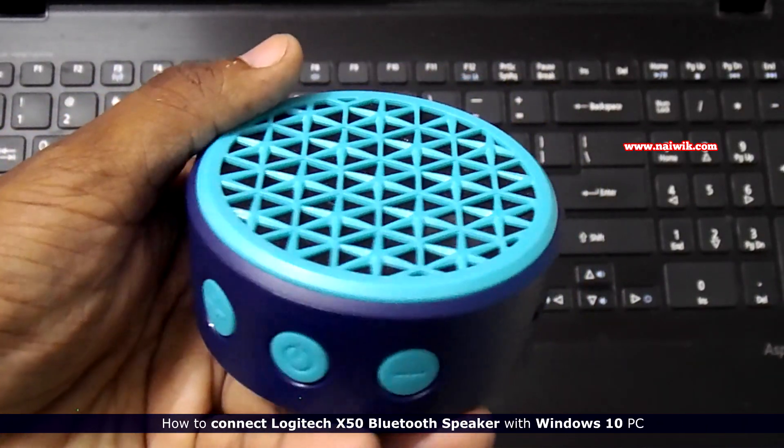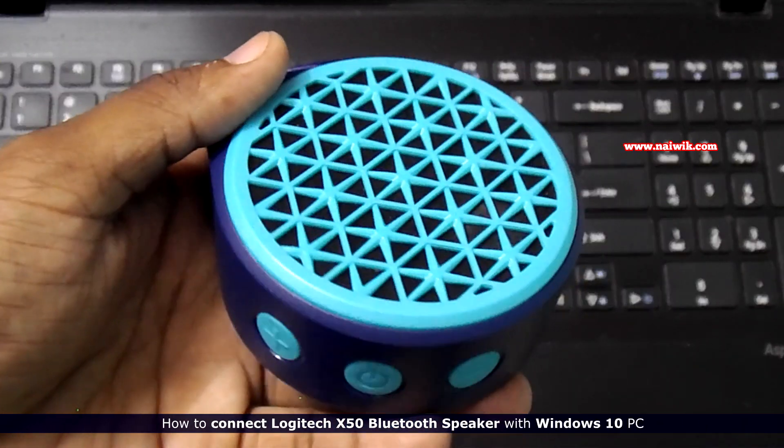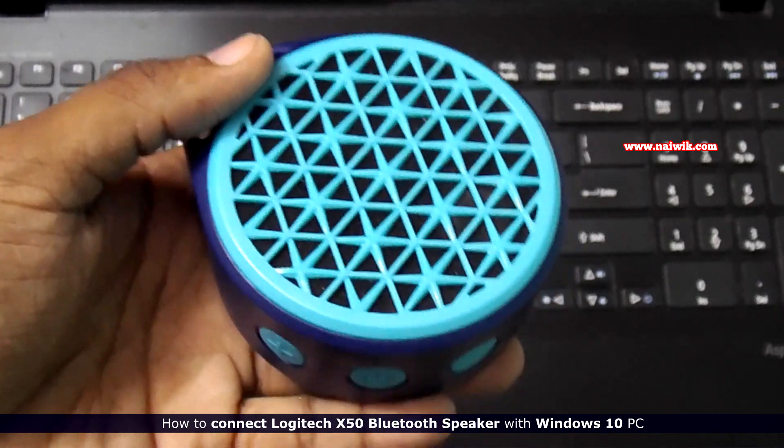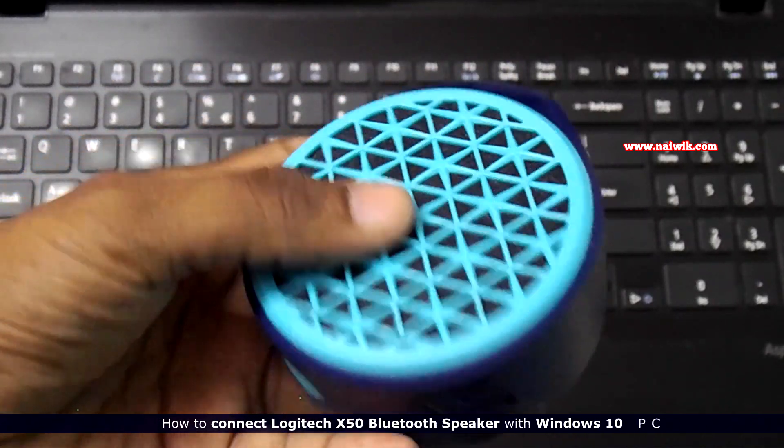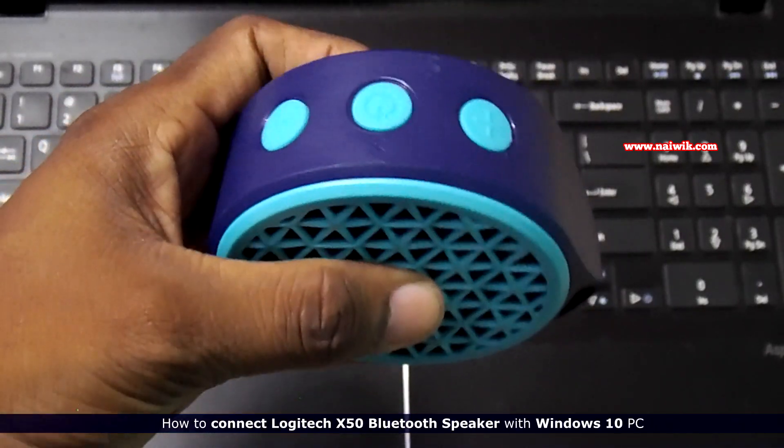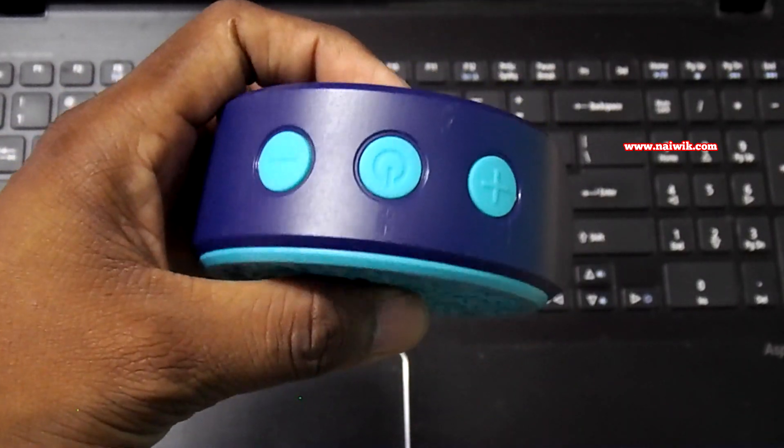Hi friends, in this video I am going to show you how to connect Logitech X50 Bluetooth speaker to your Windows 10 PC.